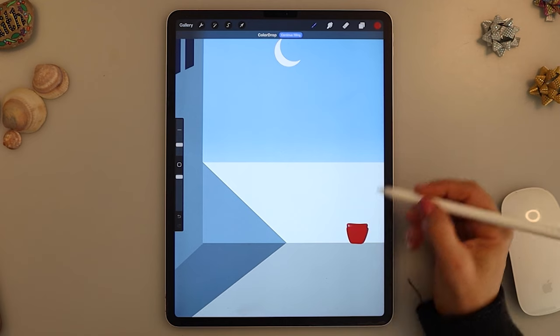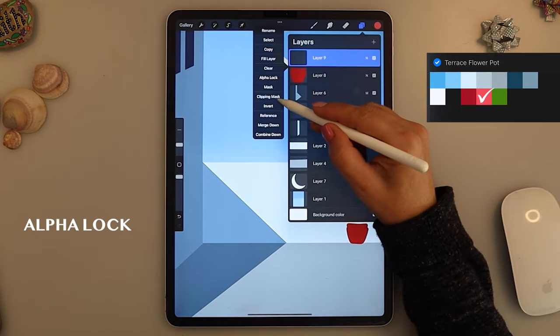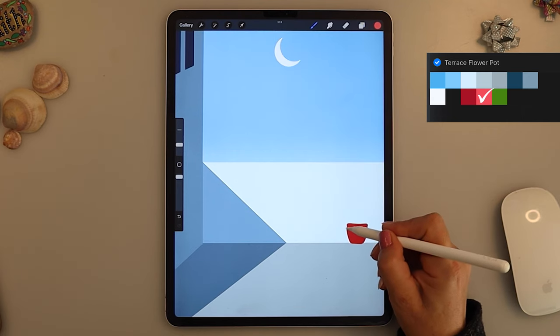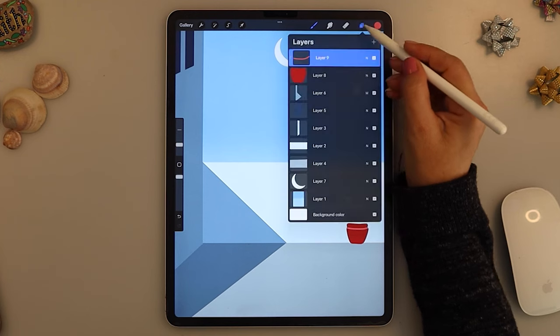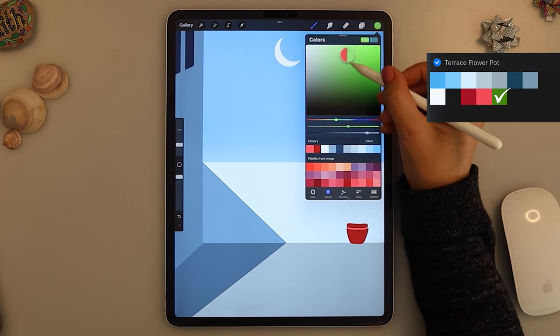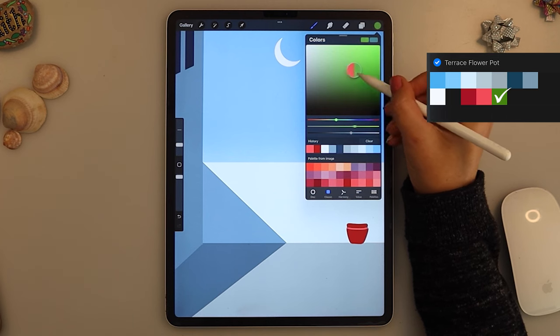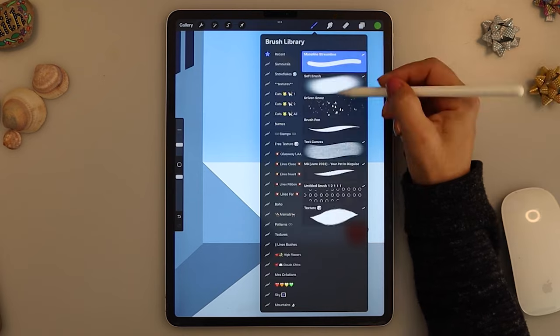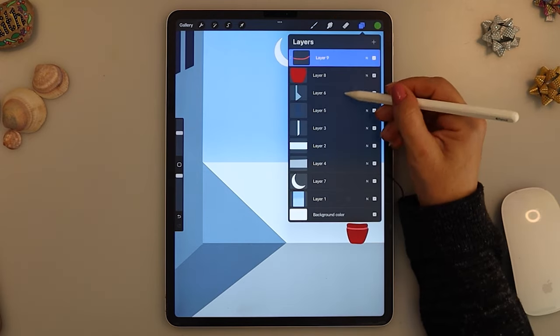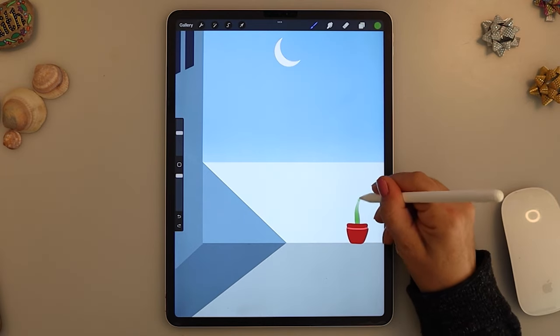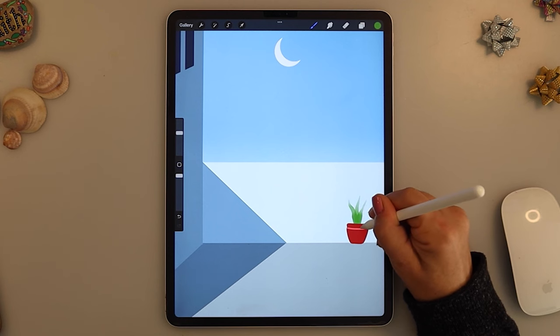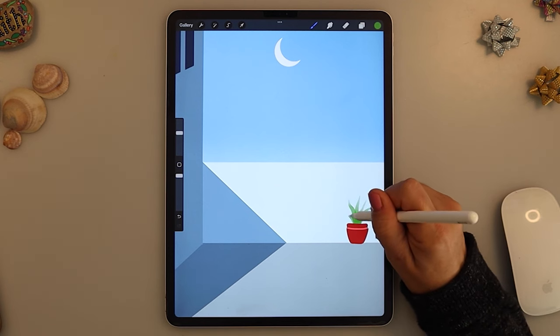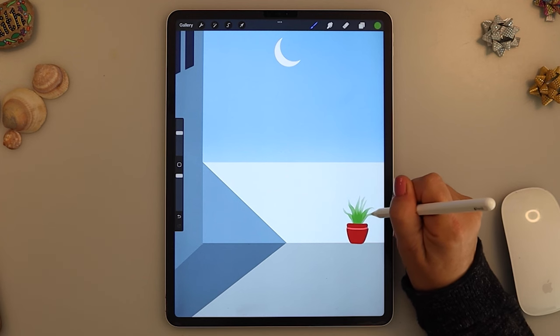I will choose now a brighter red, add the layer on top, putting it to clipping mask and I will add this little line on the flower pot. Now let's choose a green color in order to make the leaves. I will choose for that the brush pen that you can find in Calligraphy. I will add a layer underneath the flower pot and I will begin to draw my leaves like that.